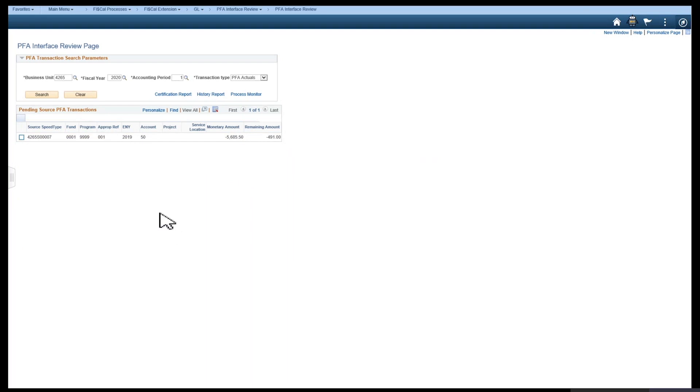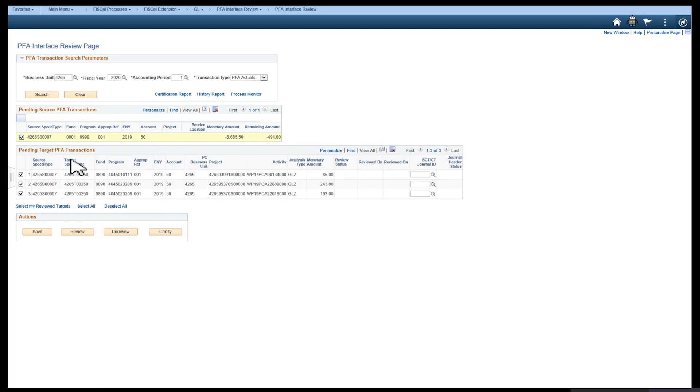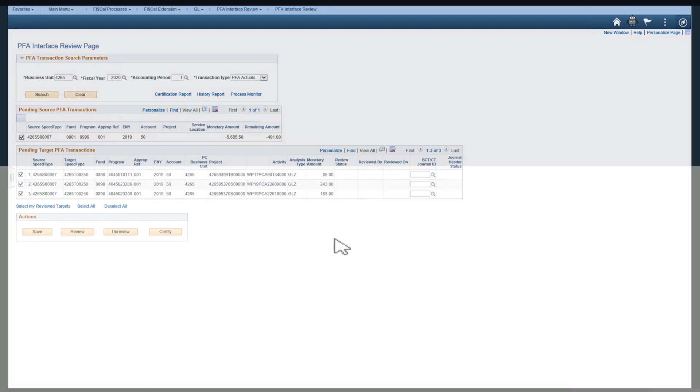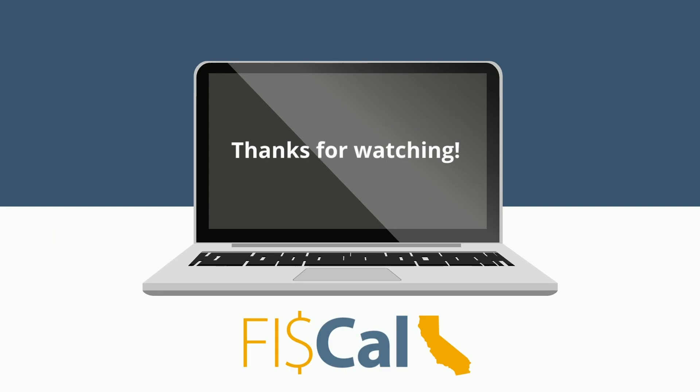Certified appropriations are entered as journals into the new PFA submission ledger for processing. And now you know how to navigate to and use the PFA review page. Thank you.